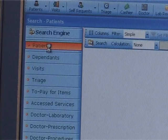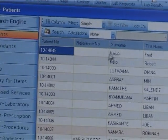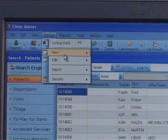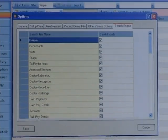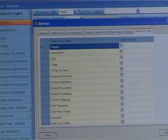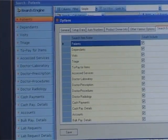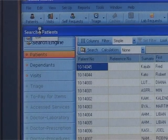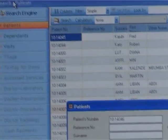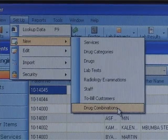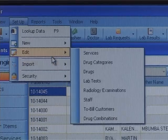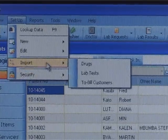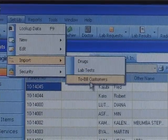Logically, the application can be categorized as search, transactional, setup, security, reports, and tools. Under transactional, we find items such as patients, visits, self-request, triage, cashiers, doctor, lab requests, lab results, radiology reports, pharmacy, procedures, appointments, hospitalization, ART regimen, ARTs stopped, and deaths. We can add a new item or edit an existing one.